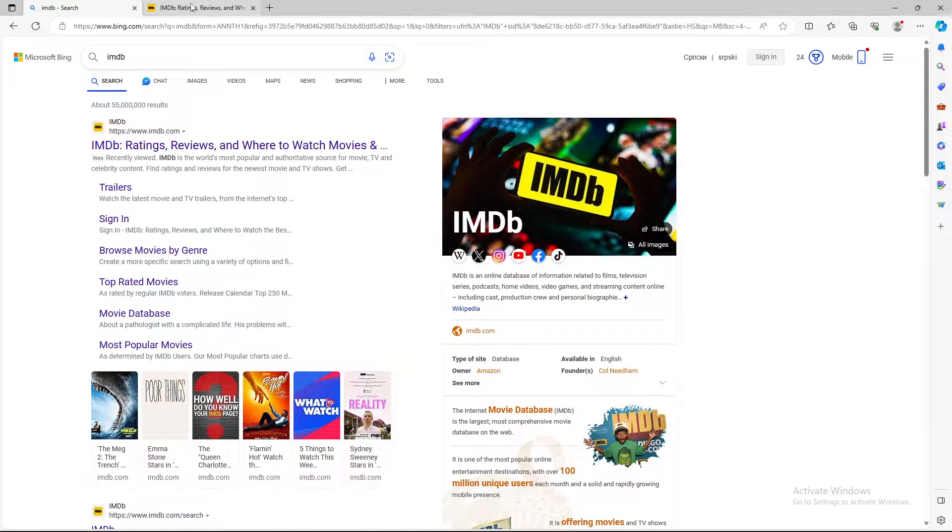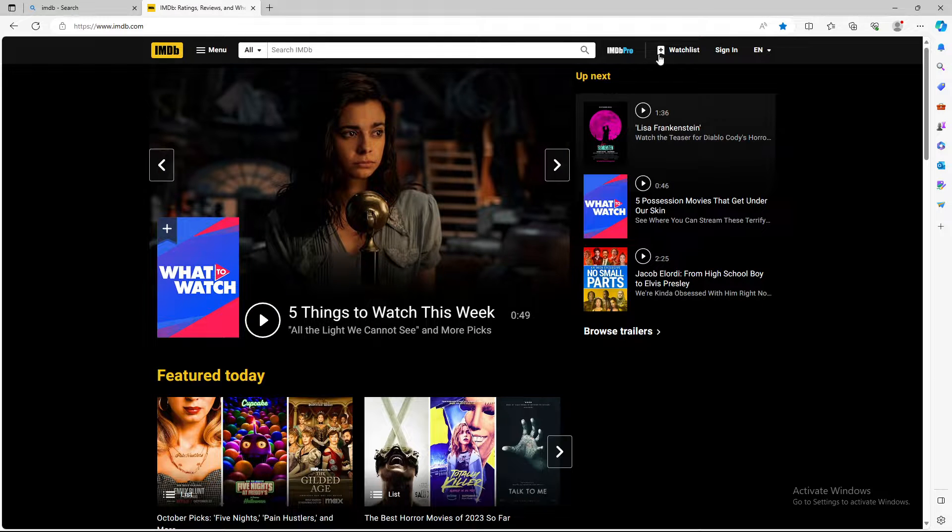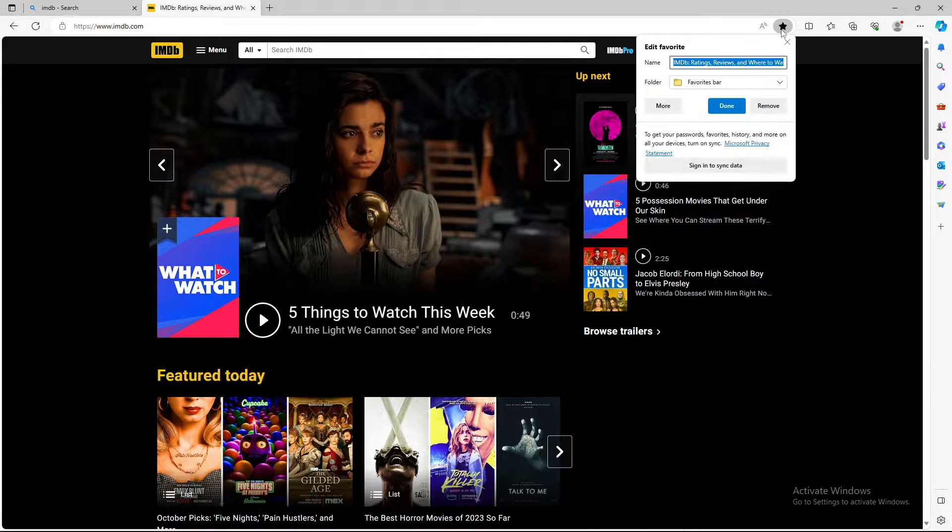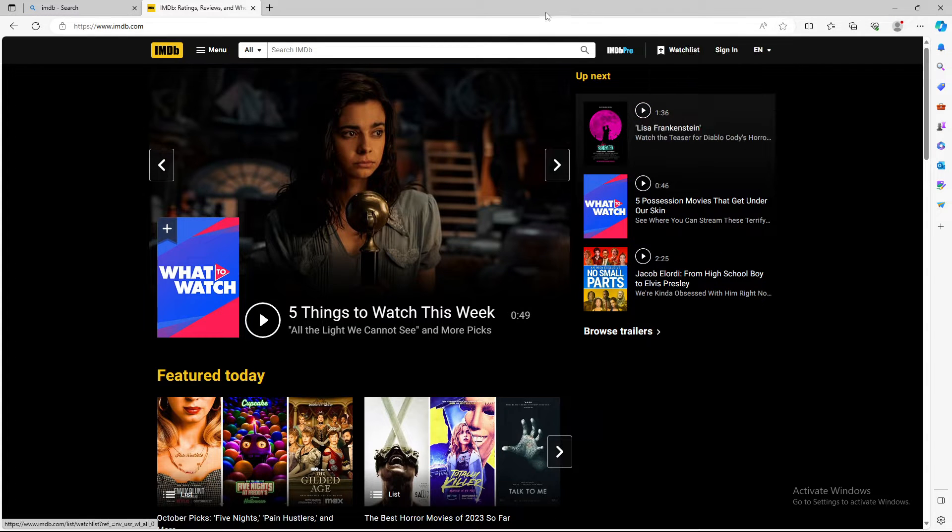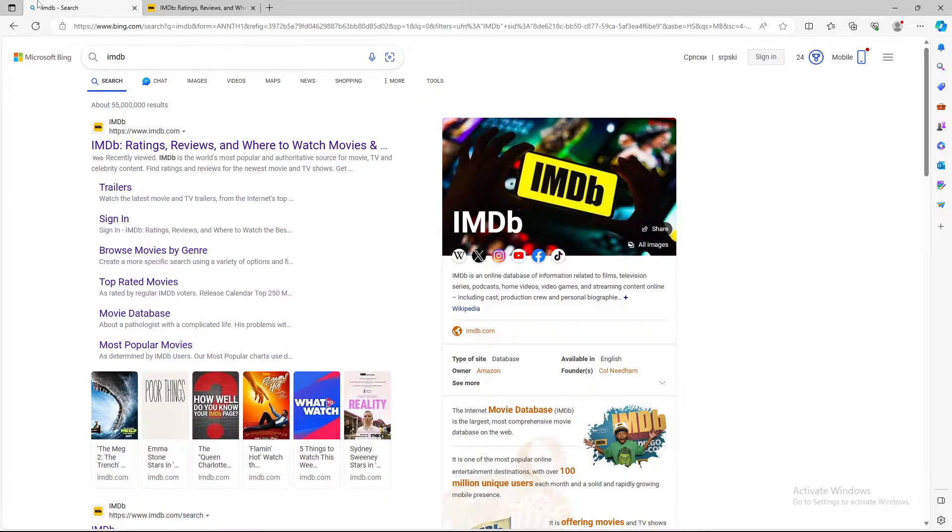So this website is automatically saved to your favorites and you can remove it just by pressing the star and press on remove.